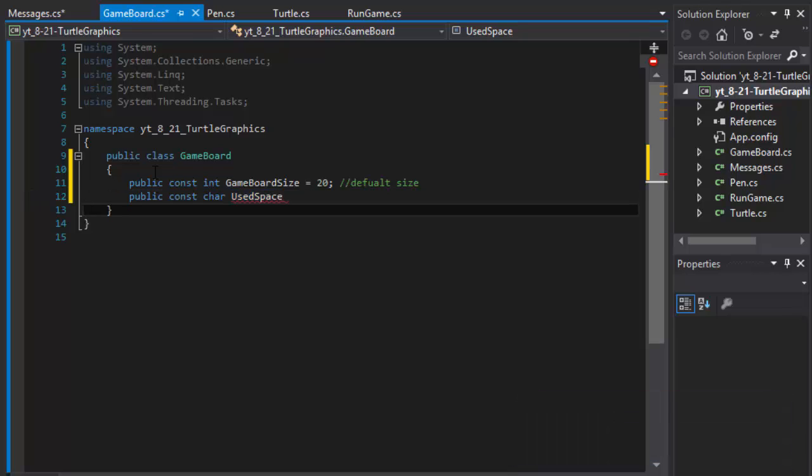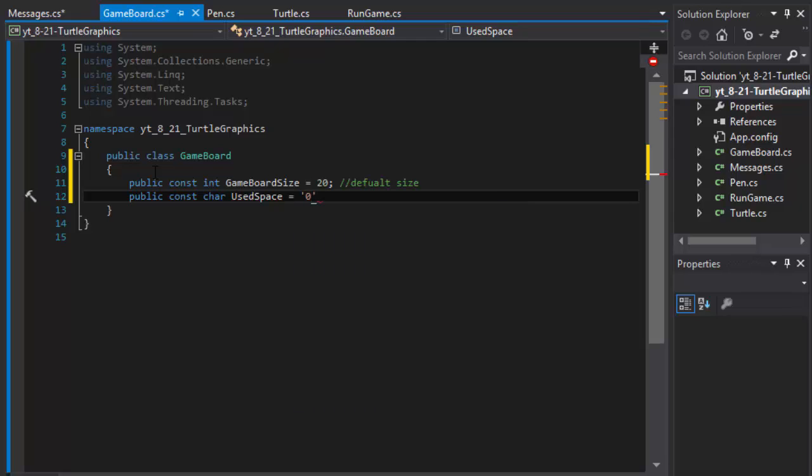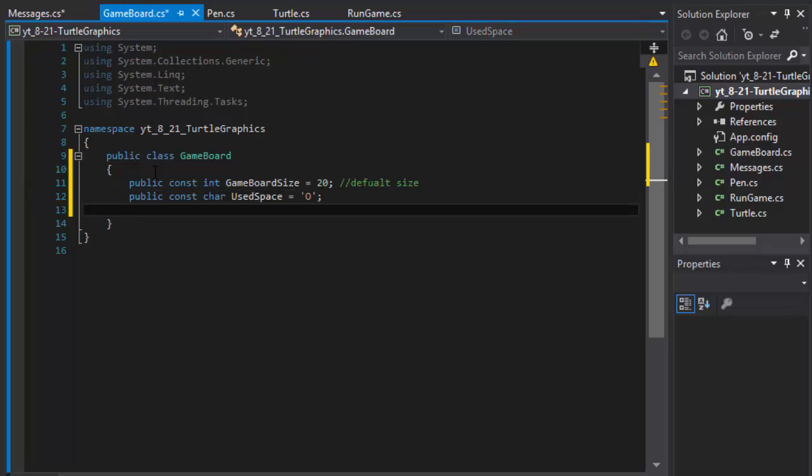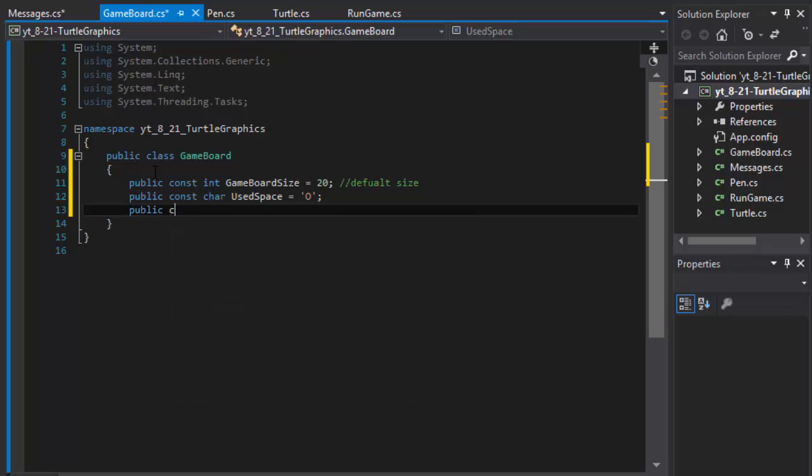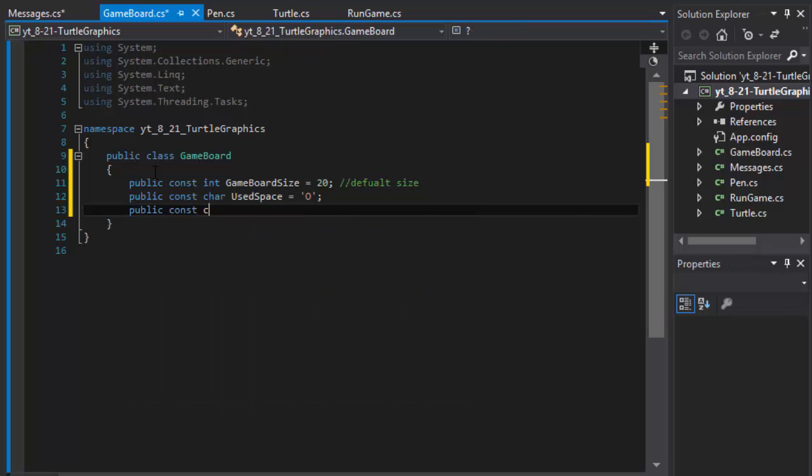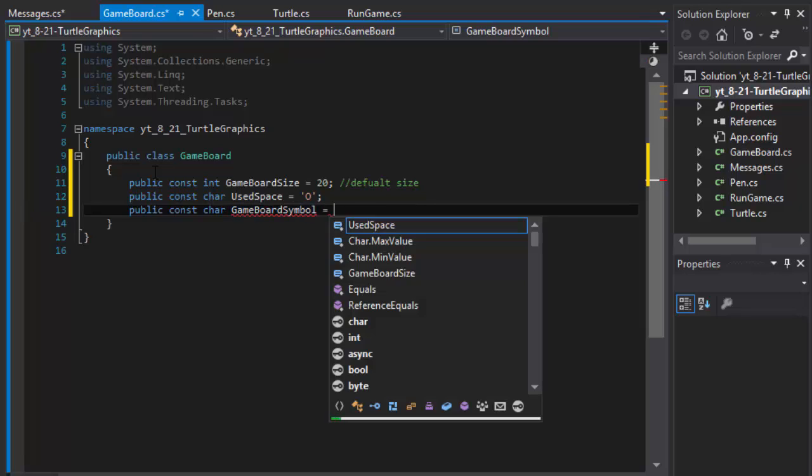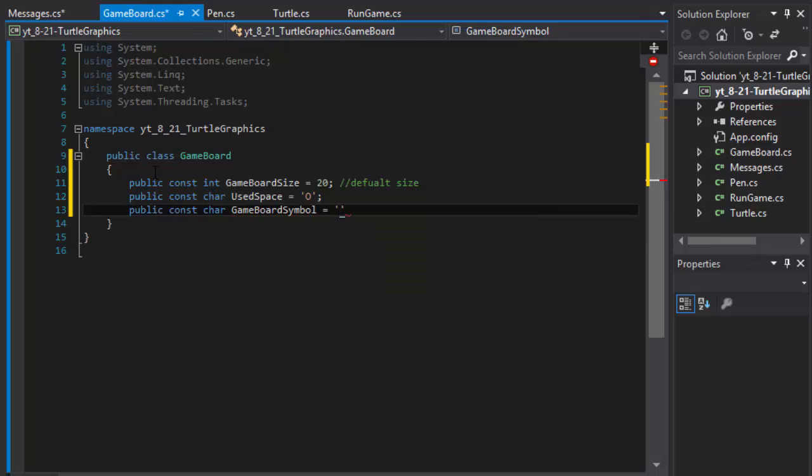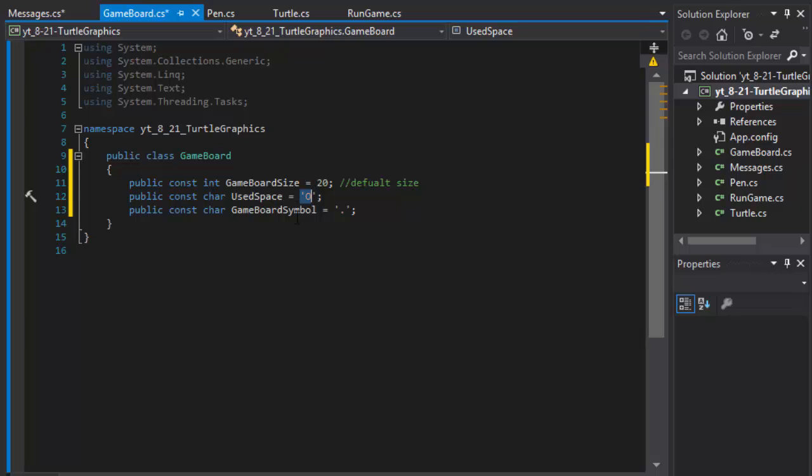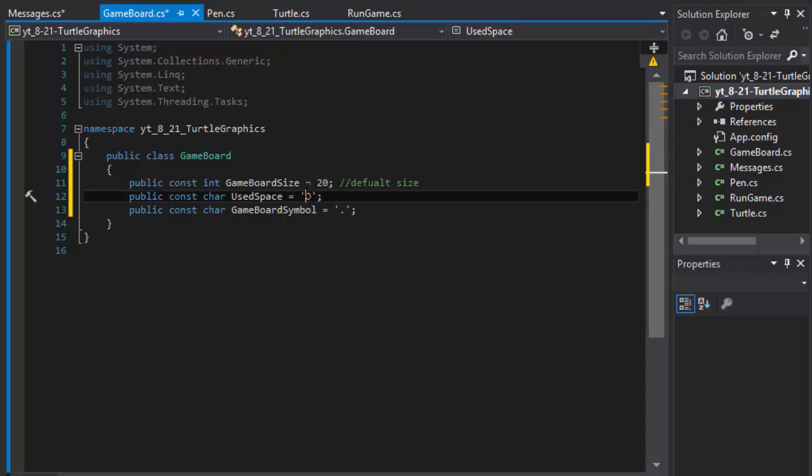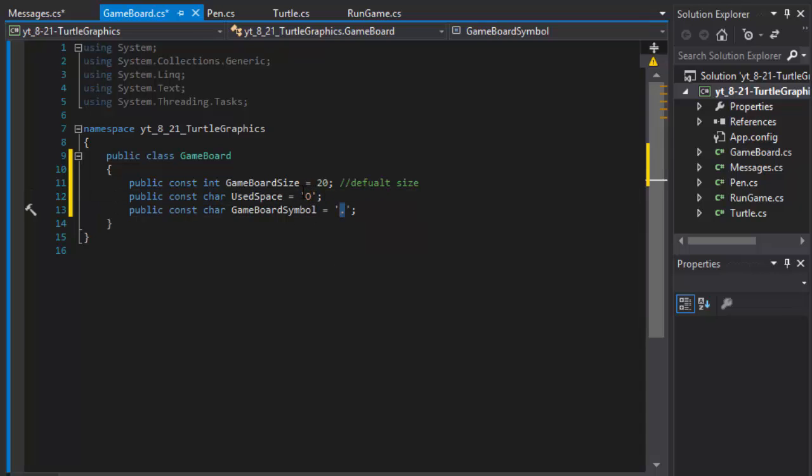I'm going to assign it a capital O. And we will do our constant character game board symbol, and that's basically the symbol of the empty, not drawn space on the board. At the beginning, this symbol will be 20 by 20 on the game board, and as we walk through it and draw through it, these dots will be replaced by O's.